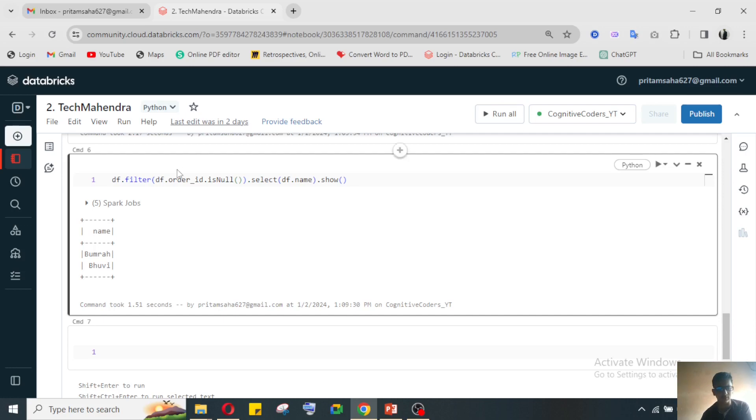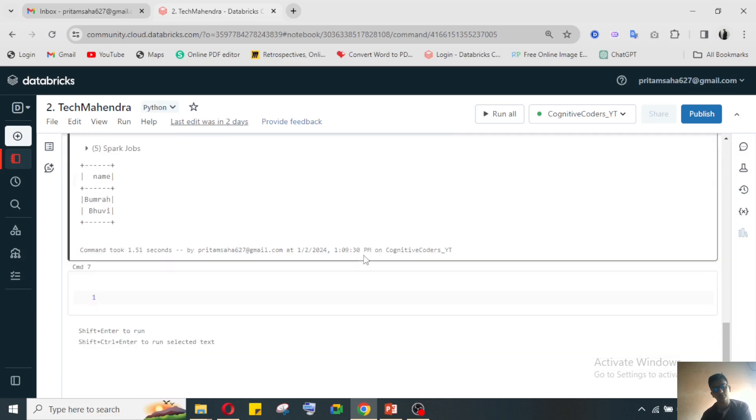If you have any other kinds of approaches you can comment in this video section, so that I can also understand how other guys are solving the questions.